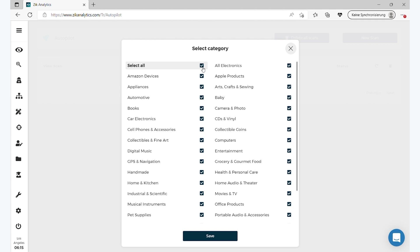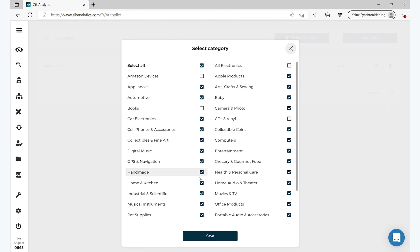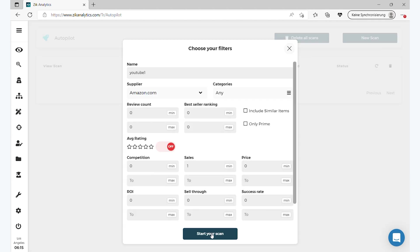Then you have the categories. You can select all of them or you can just take off like electronics, Amazon devices, books, CDs, anything. You can select them all, or if you don't select them all it counts as any category, so it's okay.